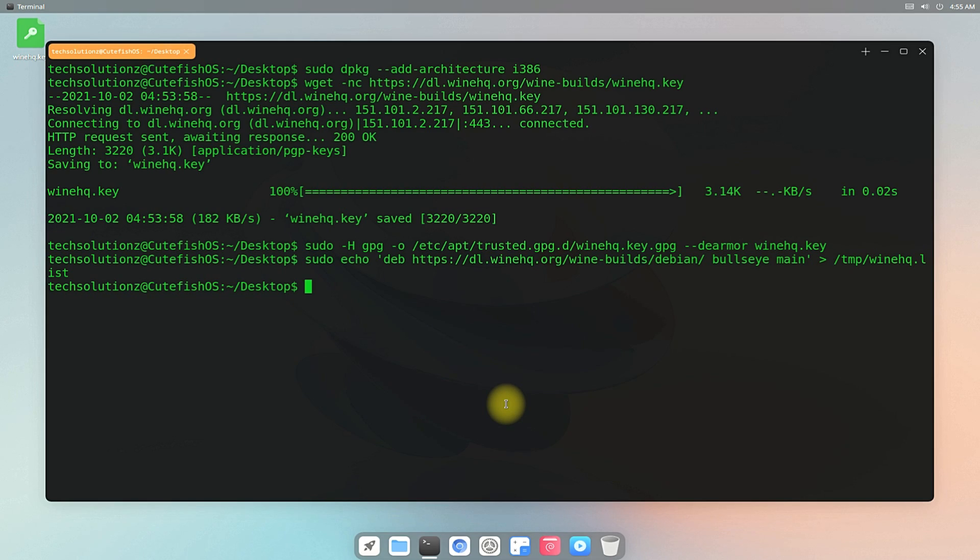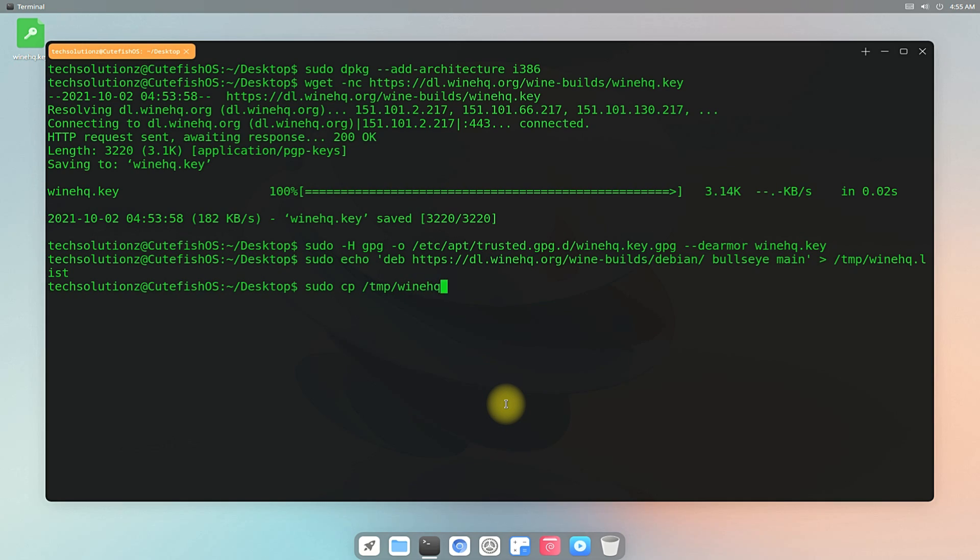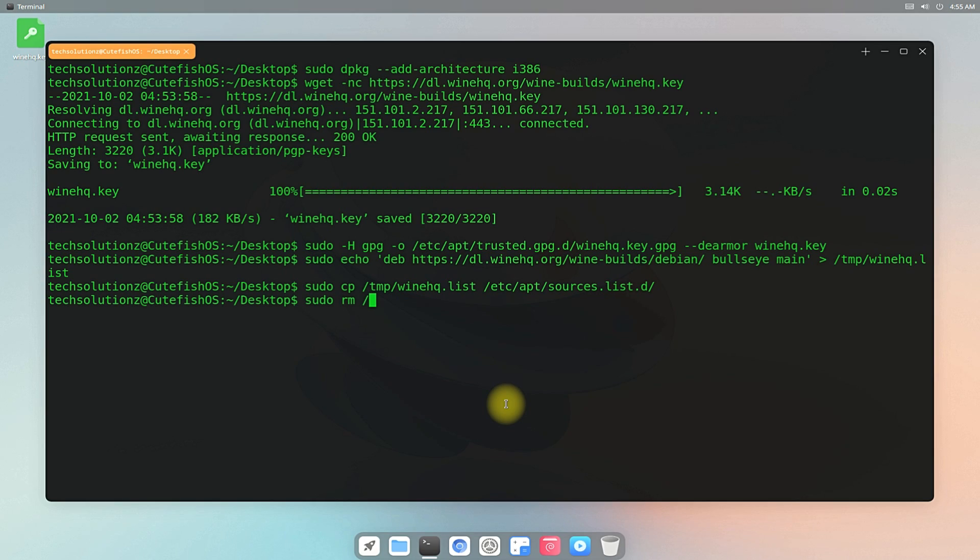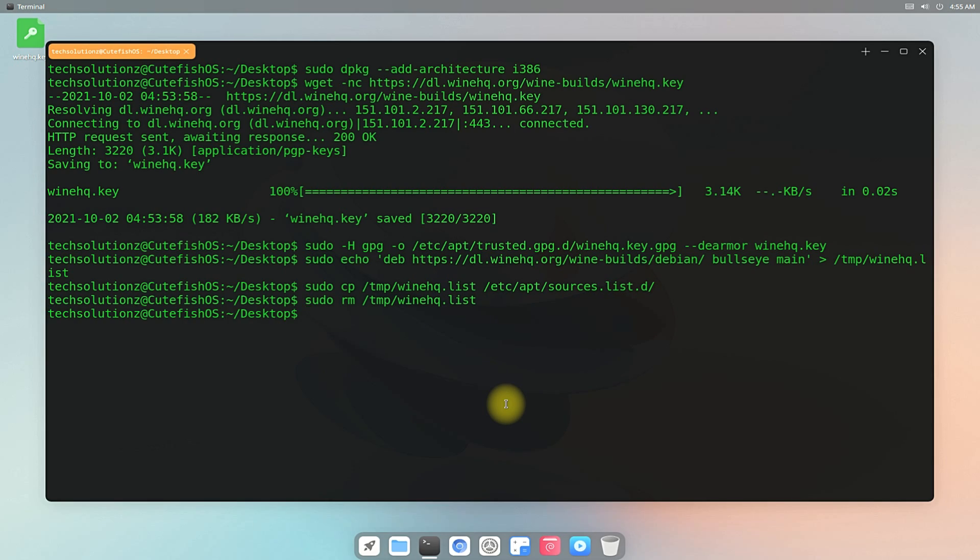Now copy this winehq.list file to sources.list.d folder. You can now remove the winehq.list file from the temp folder as shown using the rm command. We are done! Do an apt update.